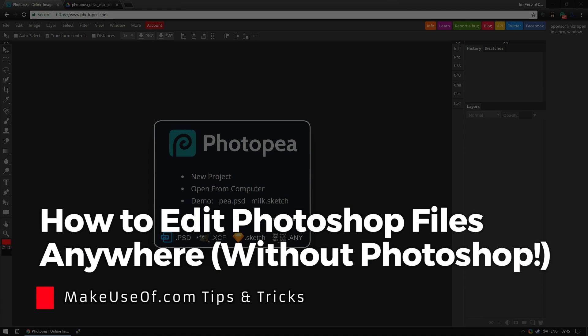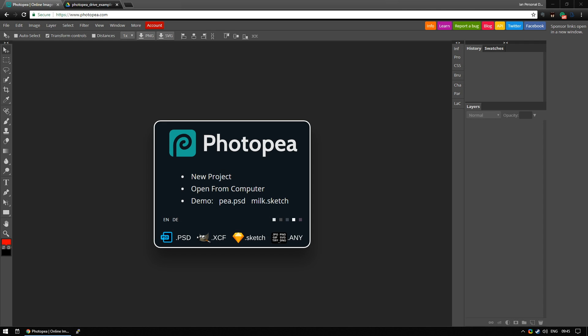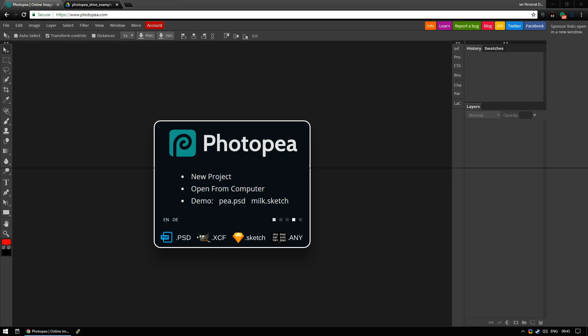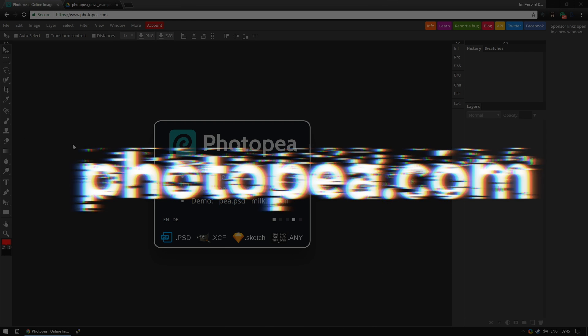Hi, this is Ian Buckley with MakeUseOf.com and today we're taking a look at PhotoPea. If you're on the move, if you're using Photoshop a lot but maybe you're not using your own computer or you're meeting a client, there could be multiple reasons you might need to edit a Photoshop file in a hurry and this is where PhotoPea comes in.